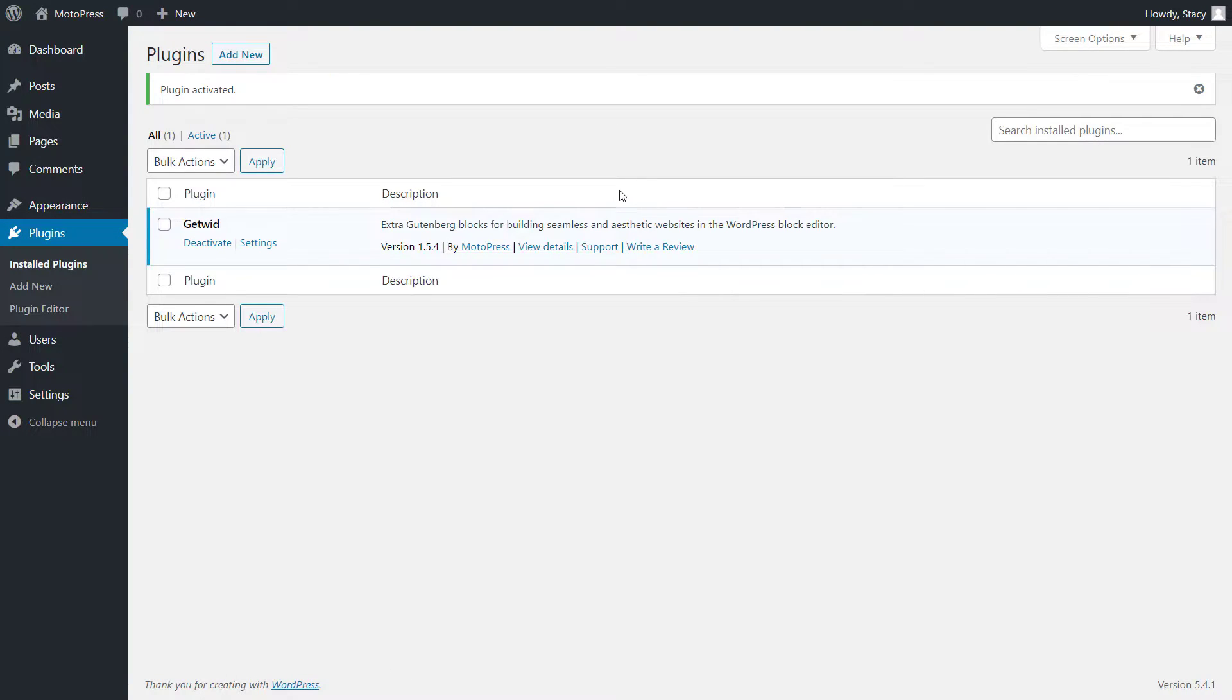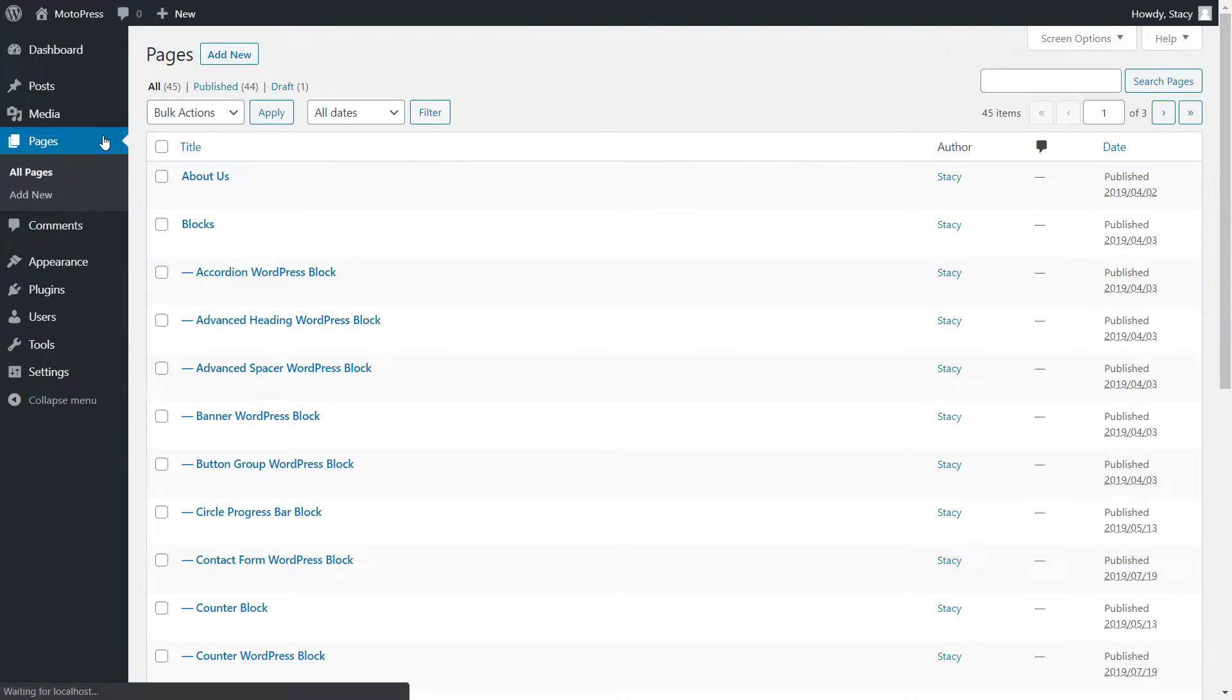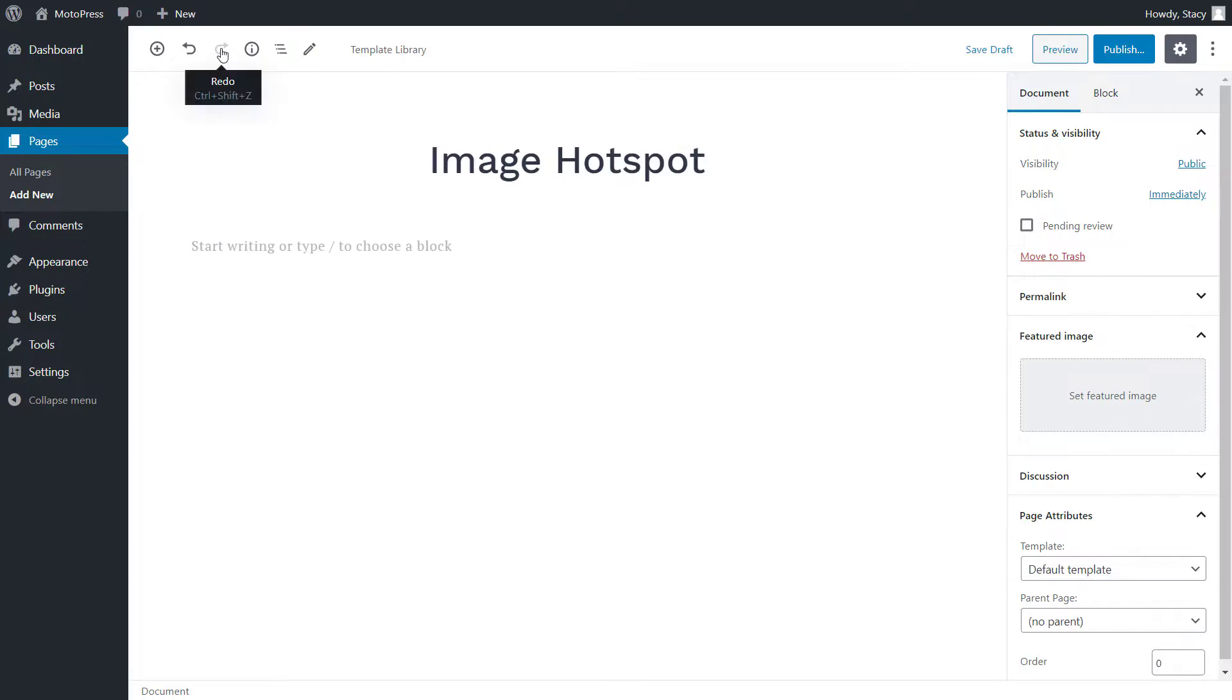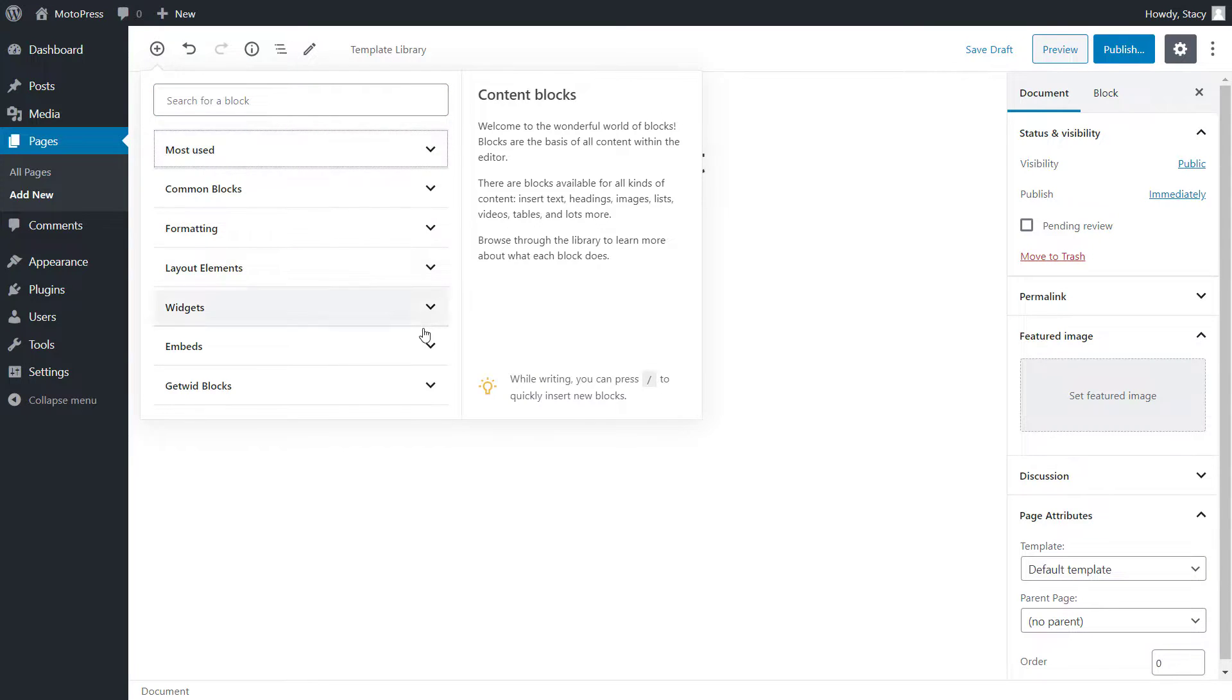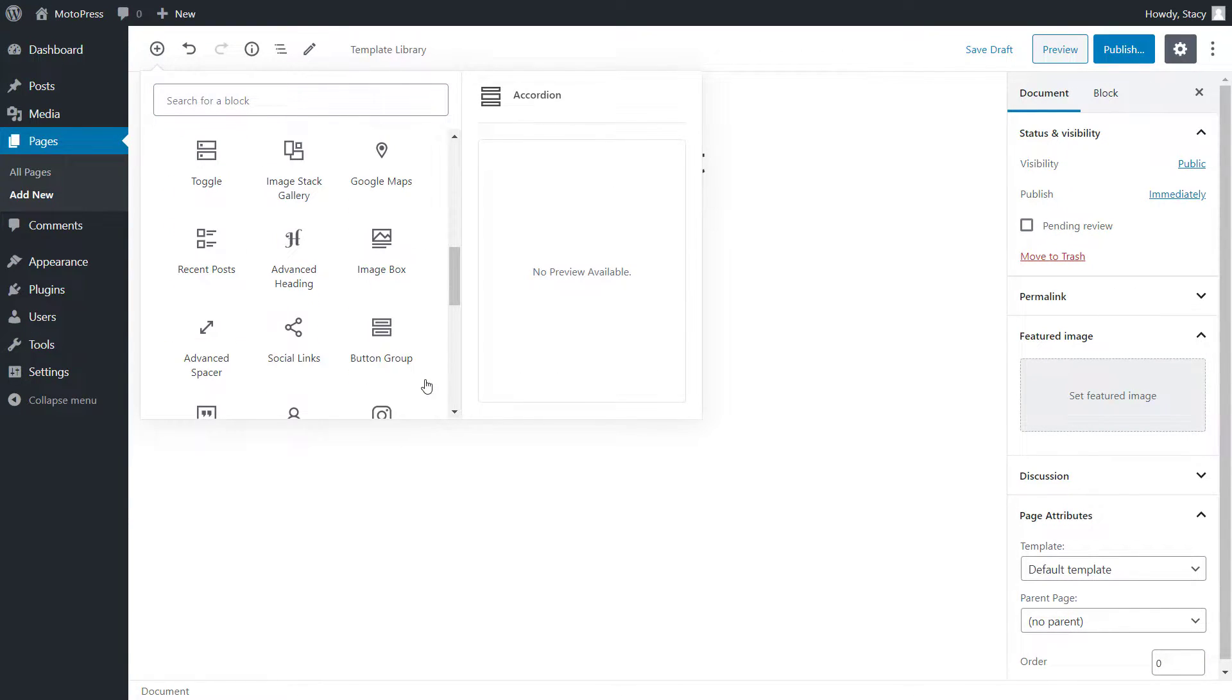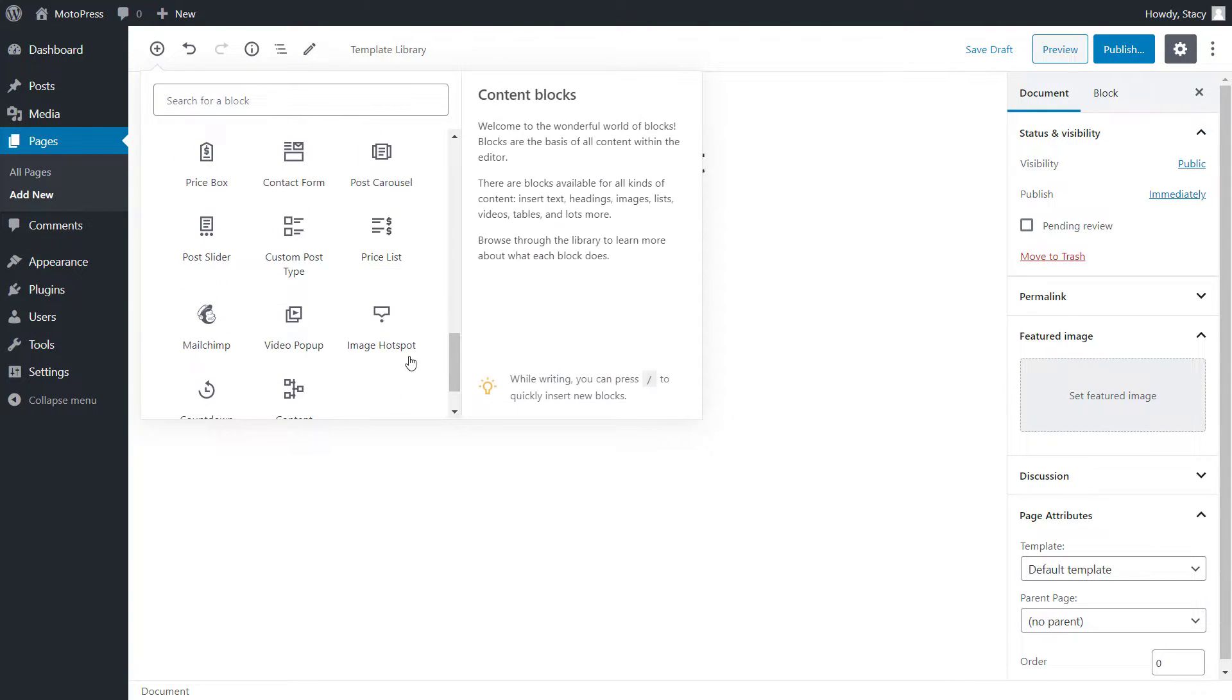Open the page or post where you would want to add the hotspot block. First of all, we will need to add an image for the hotspot. To do it, click on the plus icon, type hotspot in the search, or open the GetWid block section and drag and drop the image hotspot to the place on the page where you would want the block to appear.